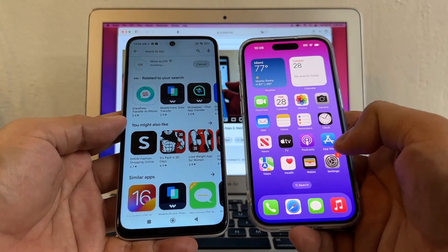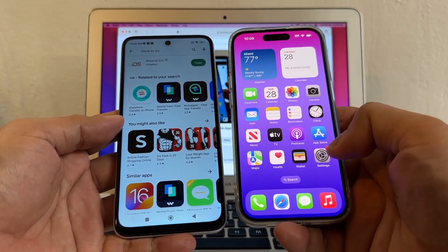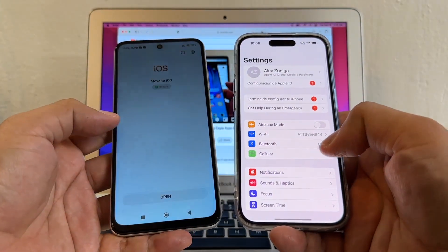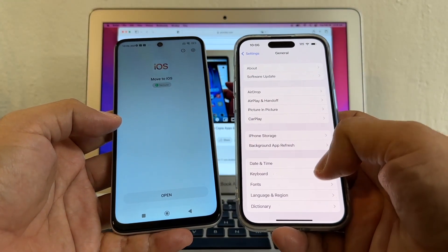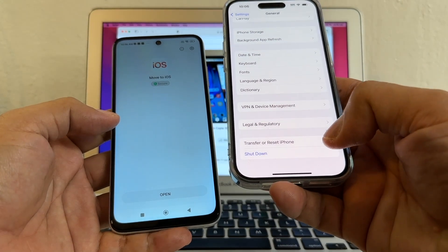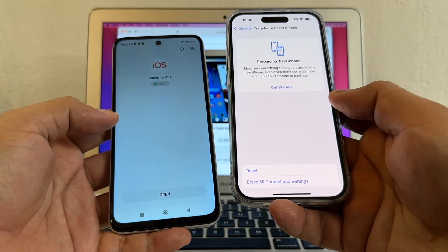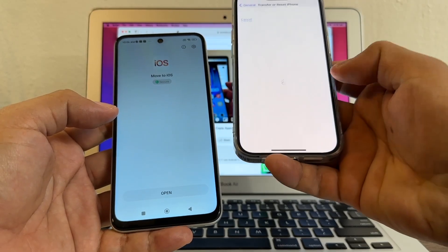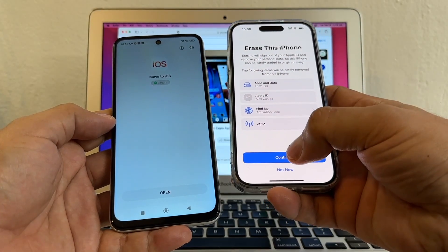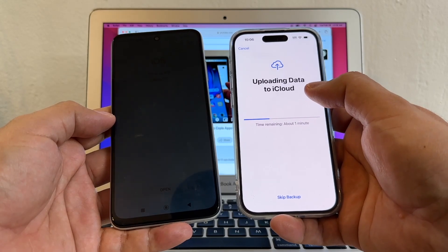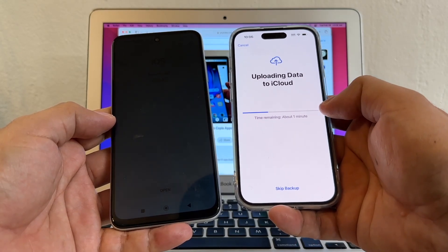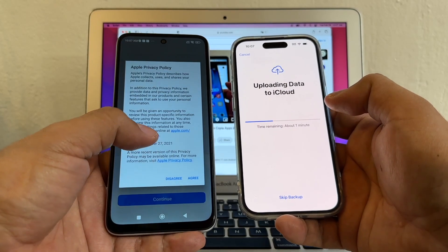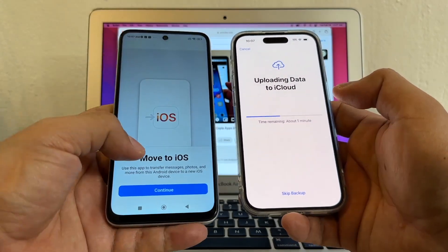To factory restore the iPhone, click on Settings, go to General, scroll down to Transfer or Reset iPhone, and click Erase All Contents and Settings. Click Erase This iPhone, then Continue. It says uploading data to iCloud — time remaining one minute.